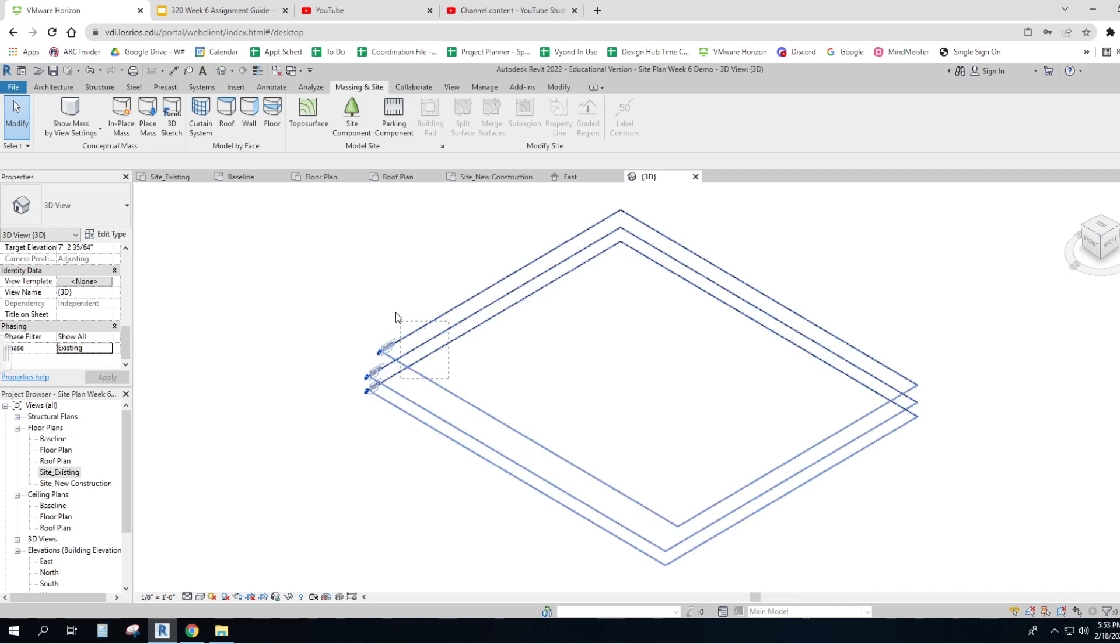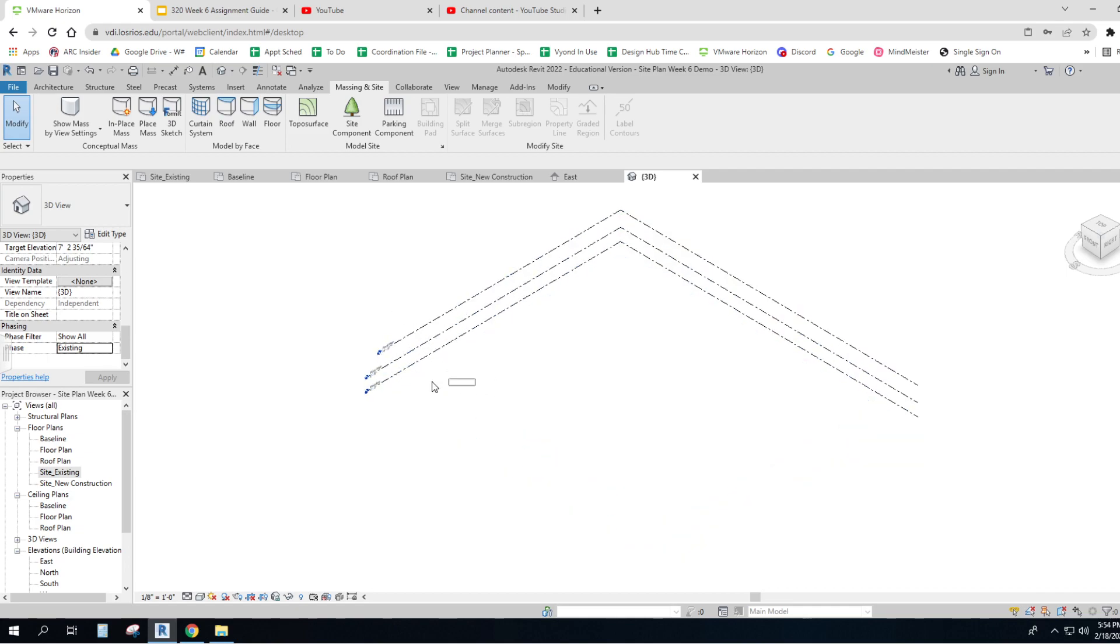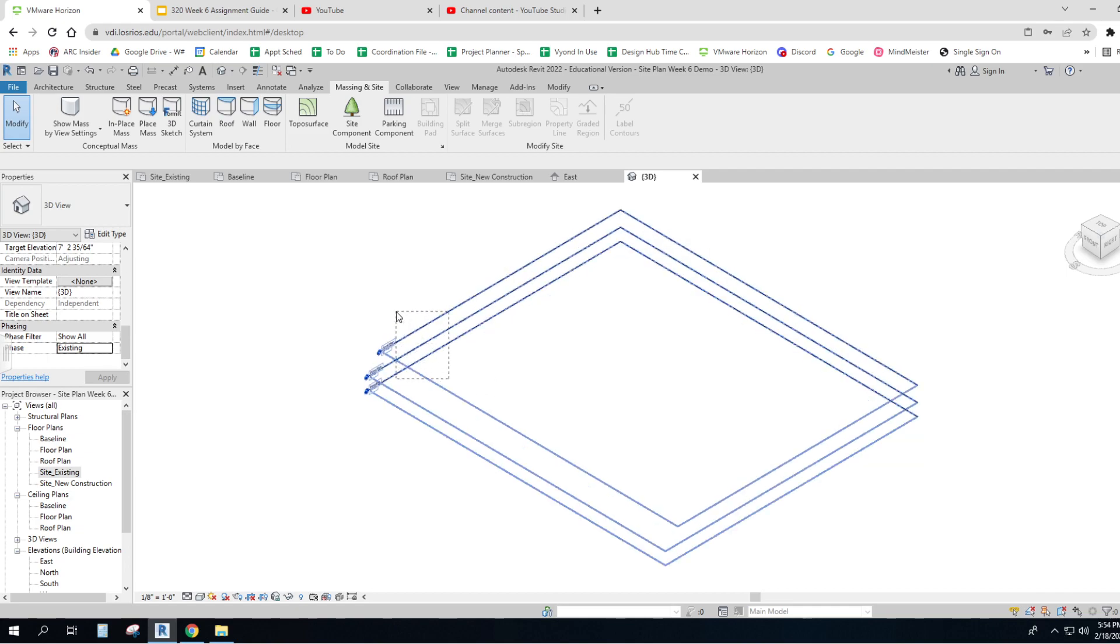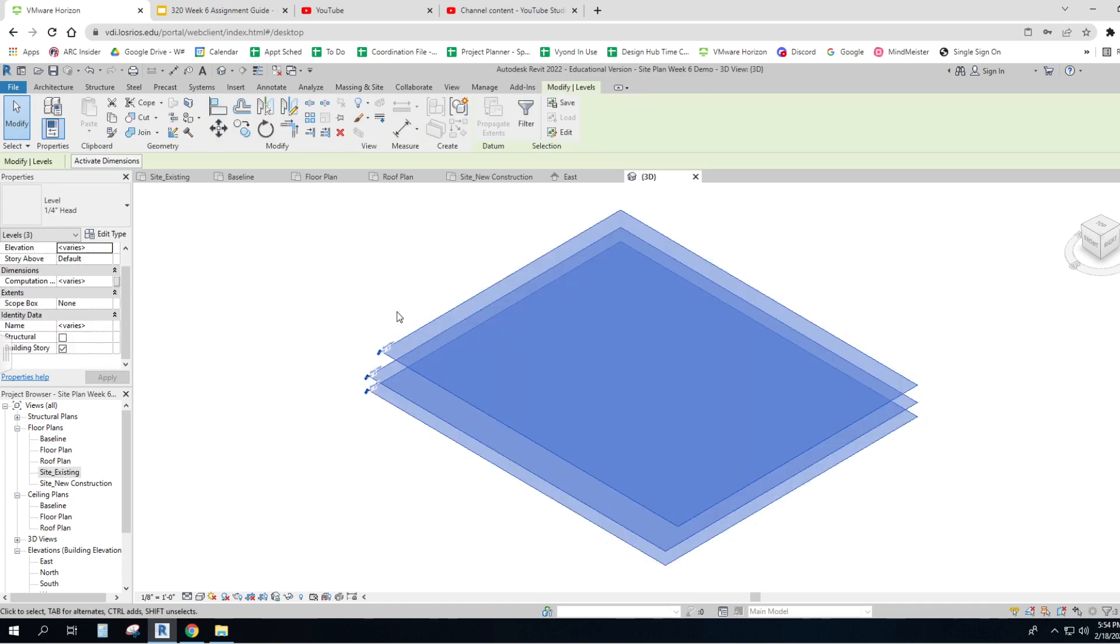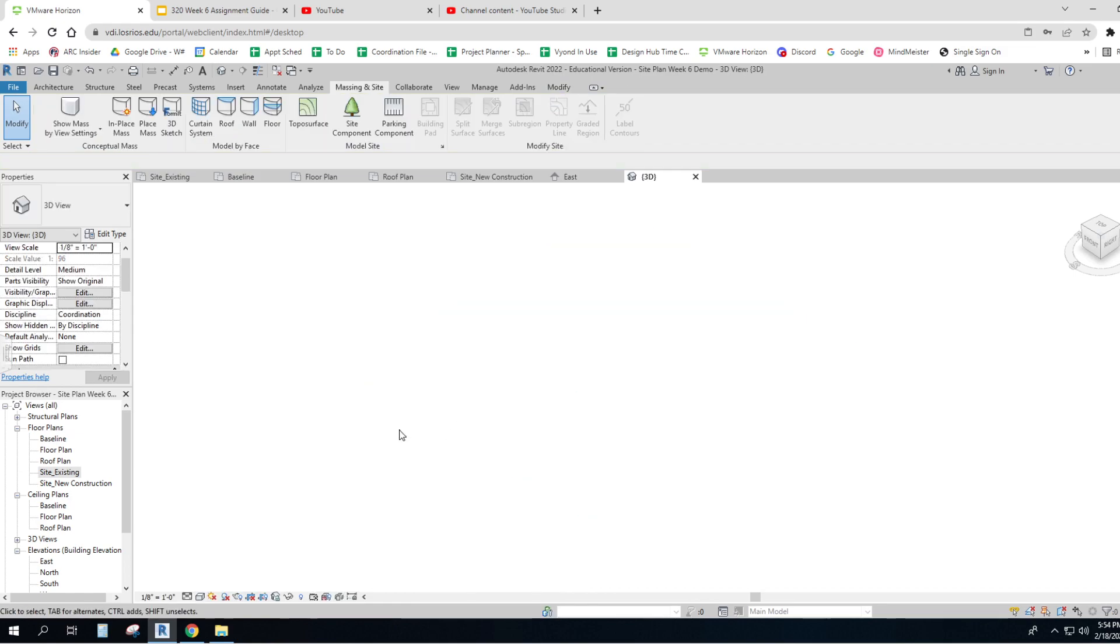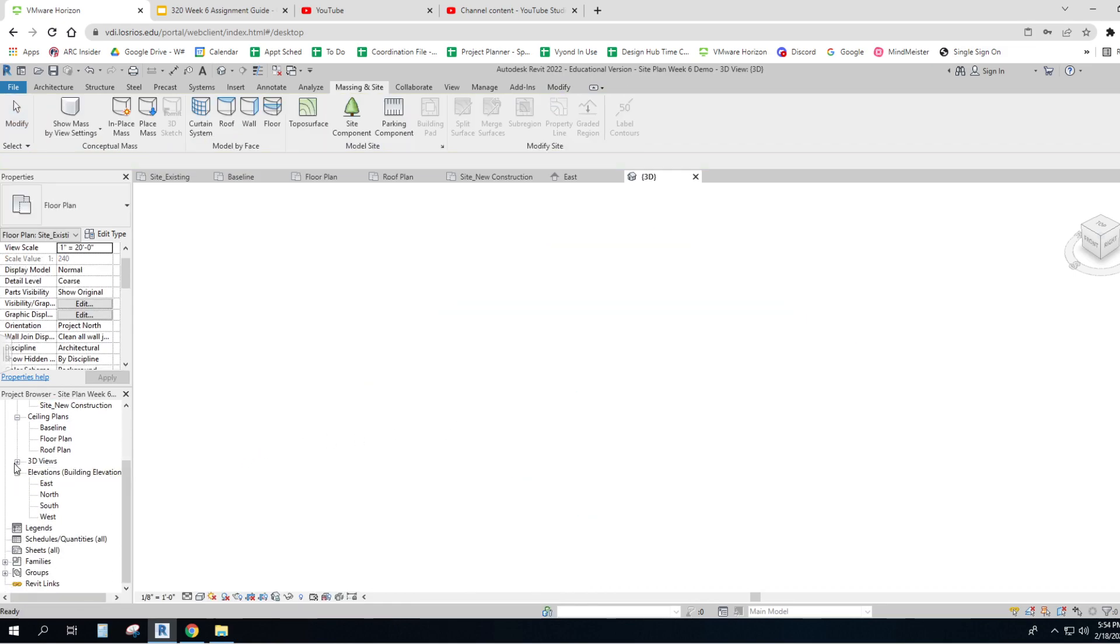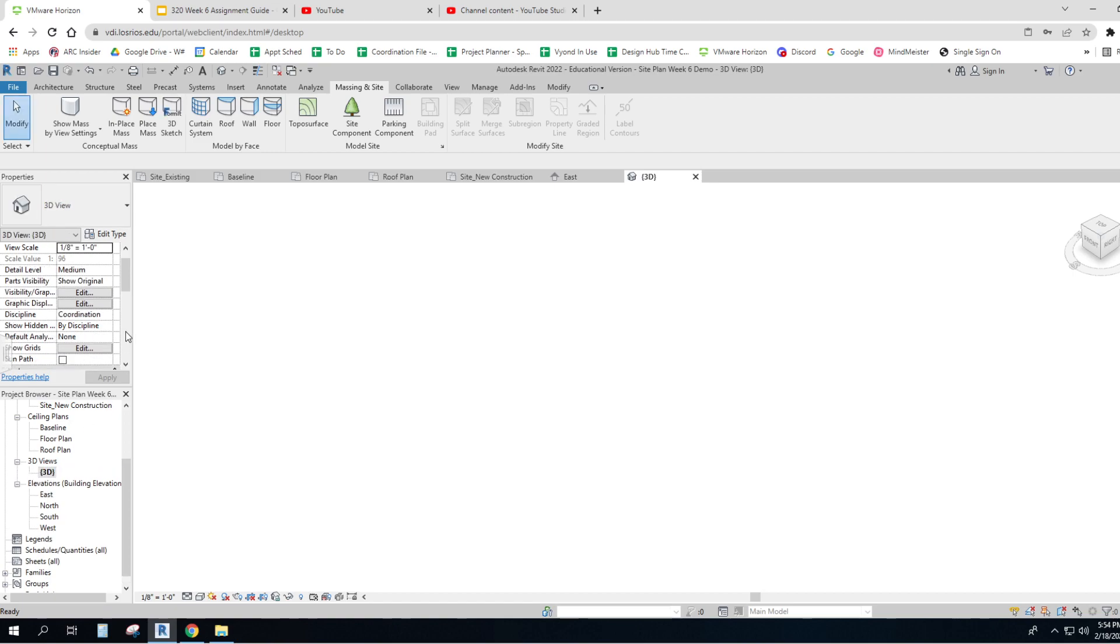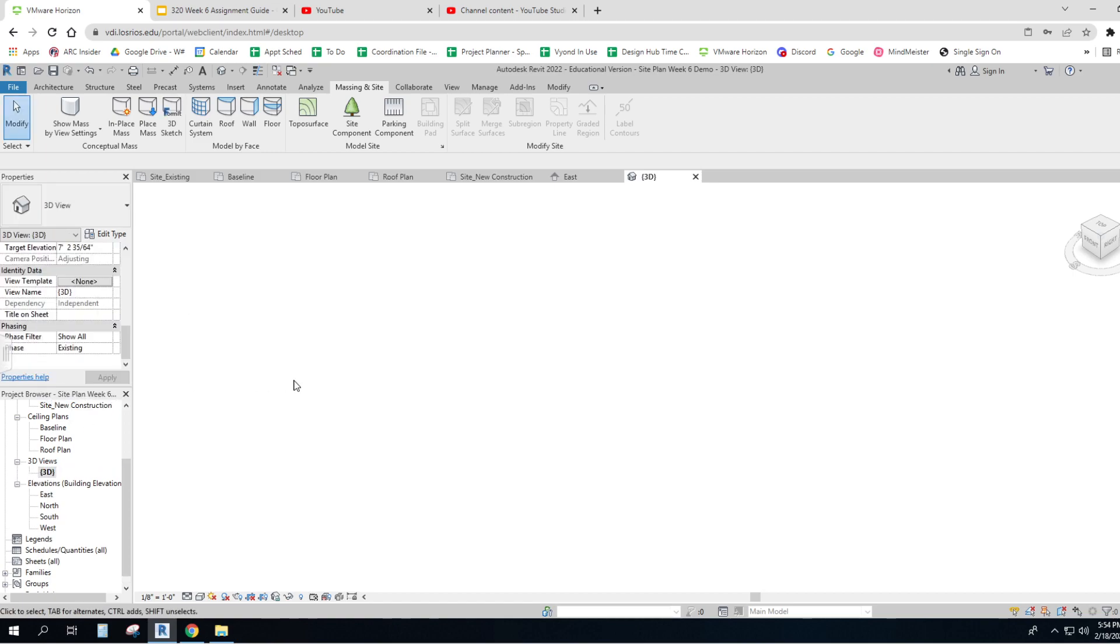So I highlight them. I've got my mouse button down, right click, hide them by category because I don't want to see them. And this 3D view is existing. And that's perfectly fine for right now.